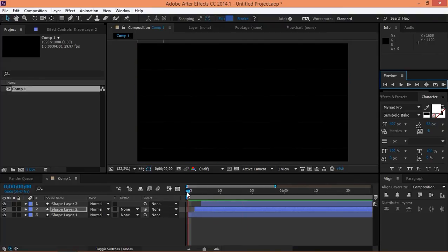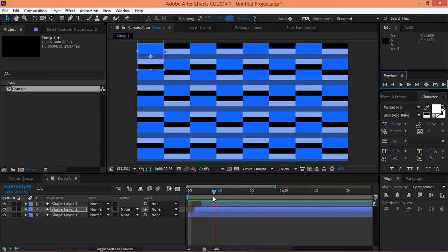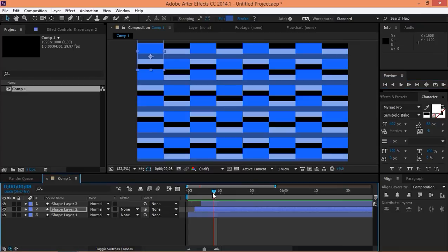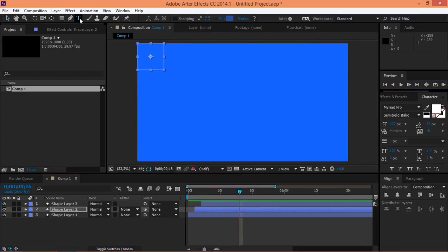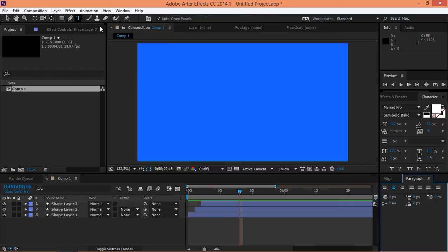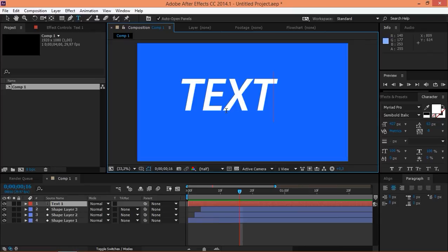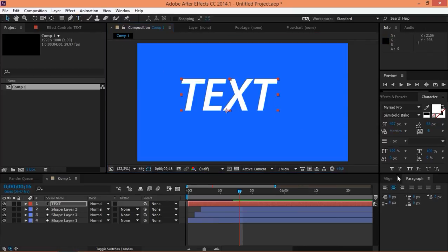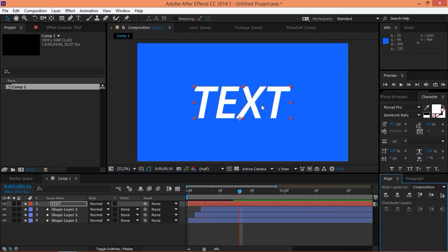So, if you want this transition to reveal a text layer or any layer, this is what you're going to need to do. So, first, you need to create that layer. So, let's just make a text layer. Let's type in text. Then, let's quickly align it to the center of the composition.